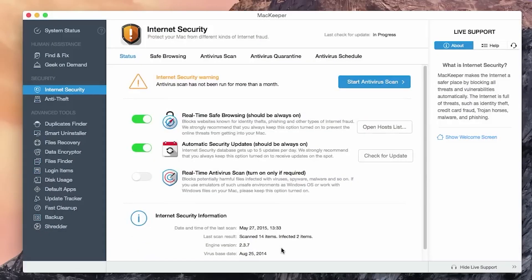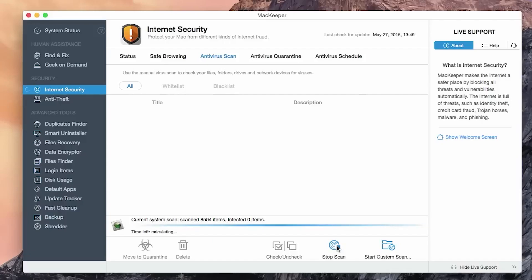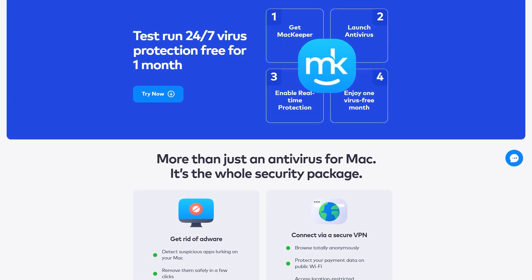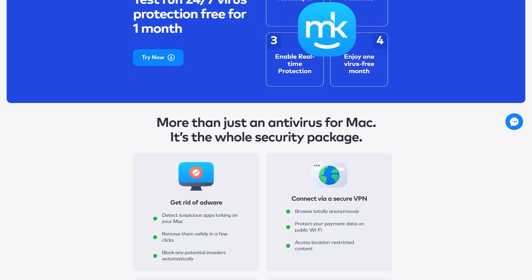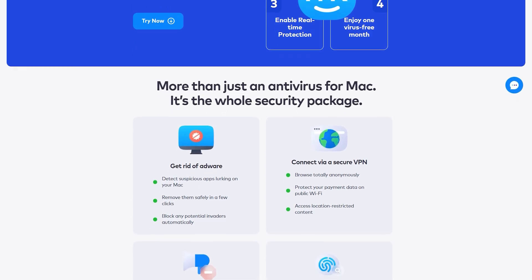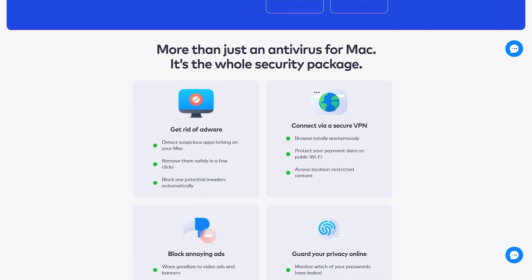Let's dive into the security features. MacKeeper has a broad spectrum of security features designed to protect your devices and personal data from various online threats. The robust antivirus engine effectively identifies and eliminates malware, viruses, spyware, and other threats. It continuously scans your devices, ensuring real-time protection against emerging threats.